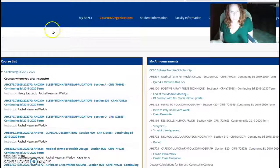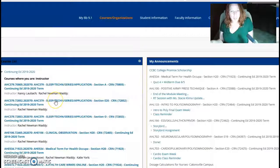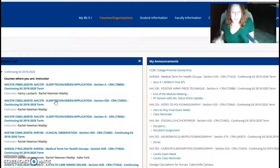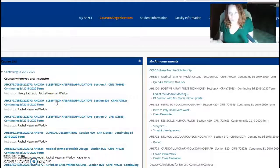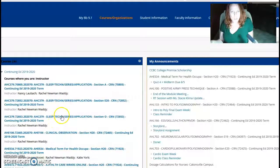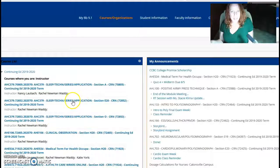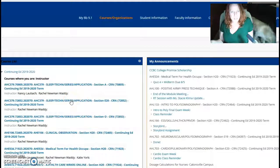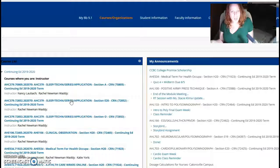If you are just applying at this point, the courses that you will see will just be the application. To apply, here is the Essex application for sleep technology. You would click on this if you are applying to Essex.